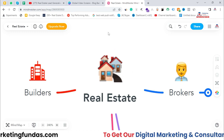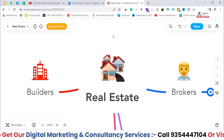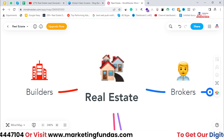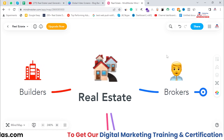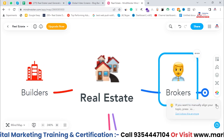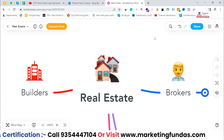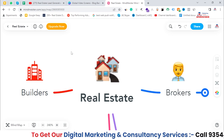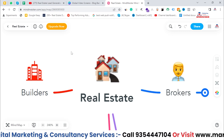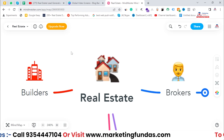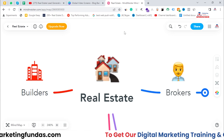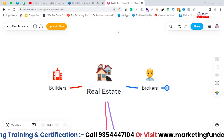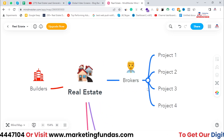In real estate, we mainly have two types of firms: the first one is builders and the second one is brokerage firms. Now, mainly brokers run ads on Facebook or wherever they want to run. Builders don't run ads most of the time — it's not that they totally don't, they do run ads, but not that much. So mainly it's brokers who run ads.